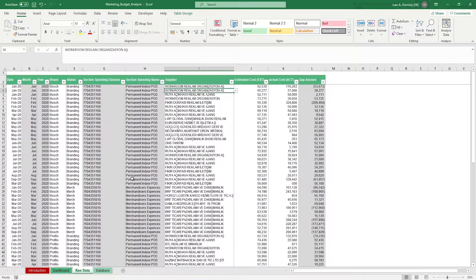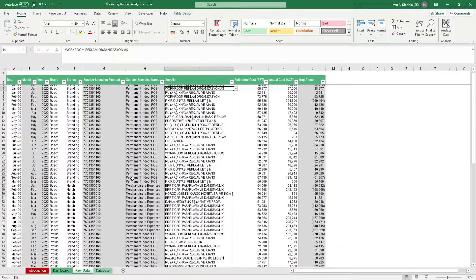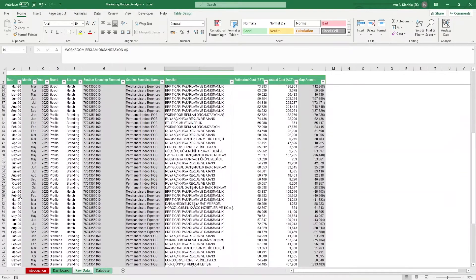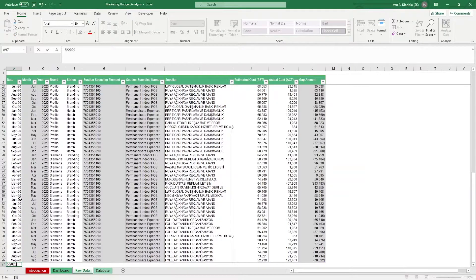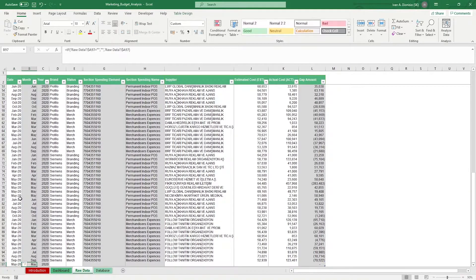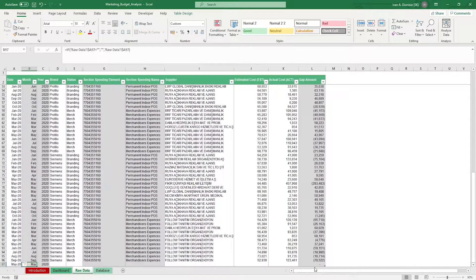To add a new line of data, you can either enter data on the row beneath the last line of data, or if you're on the last cell of gap amount, you can simply press tab.